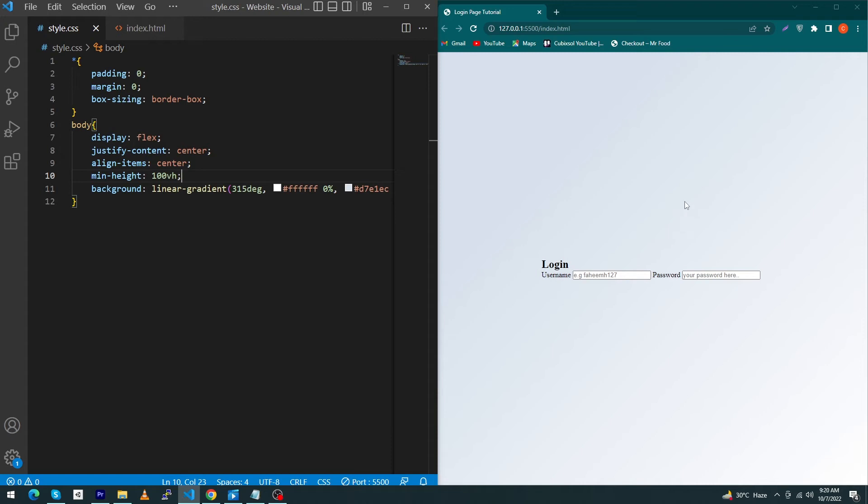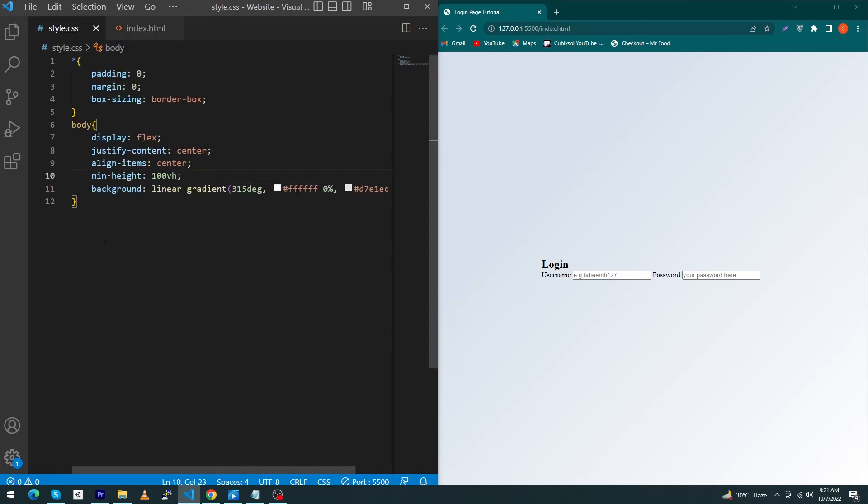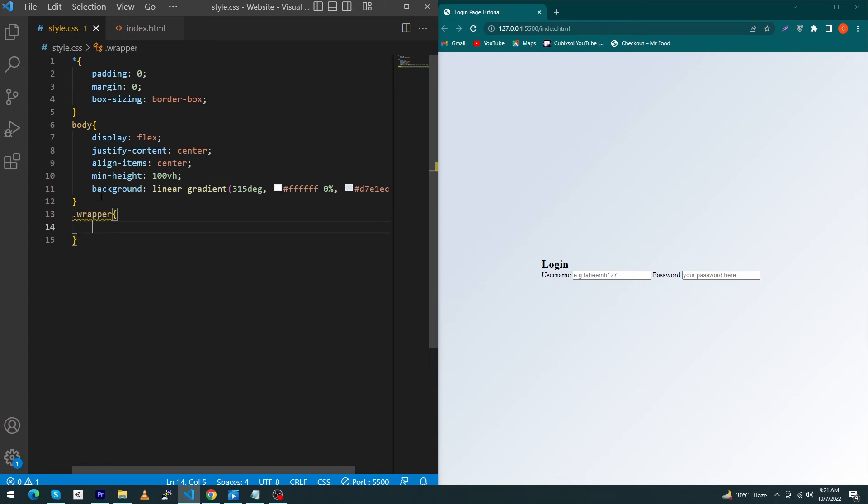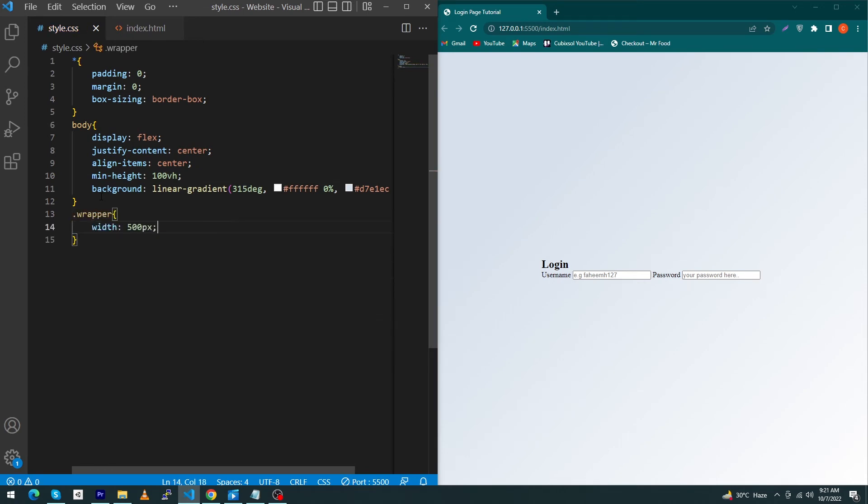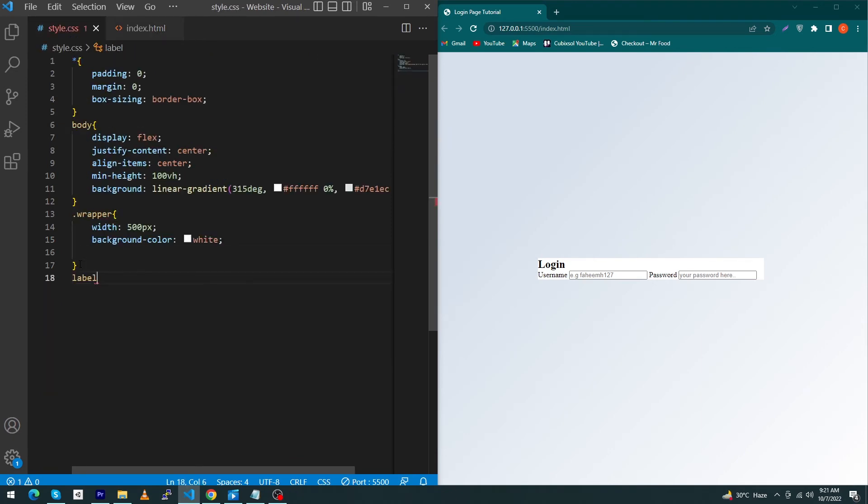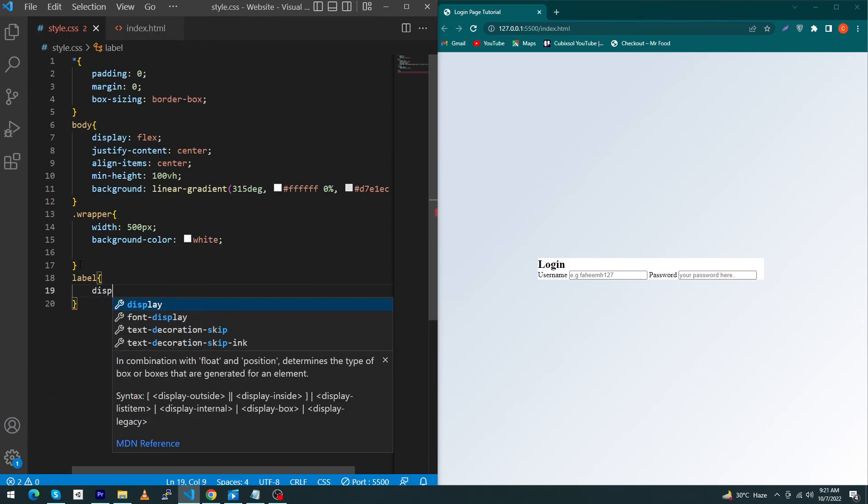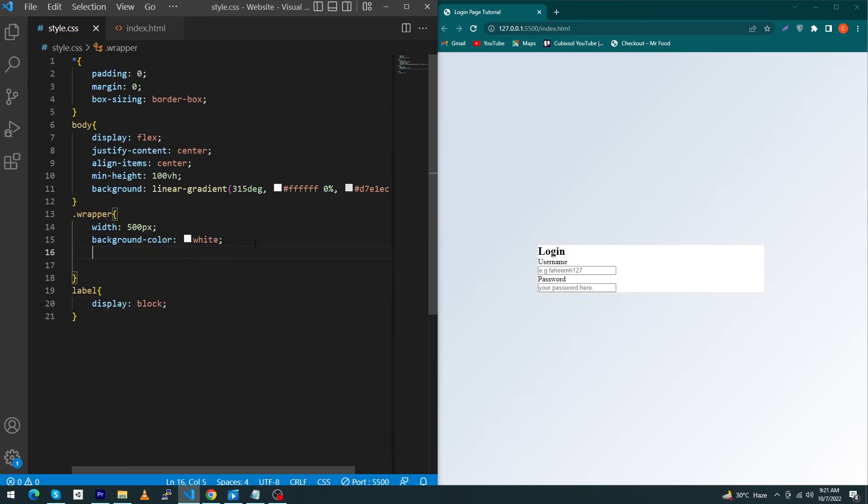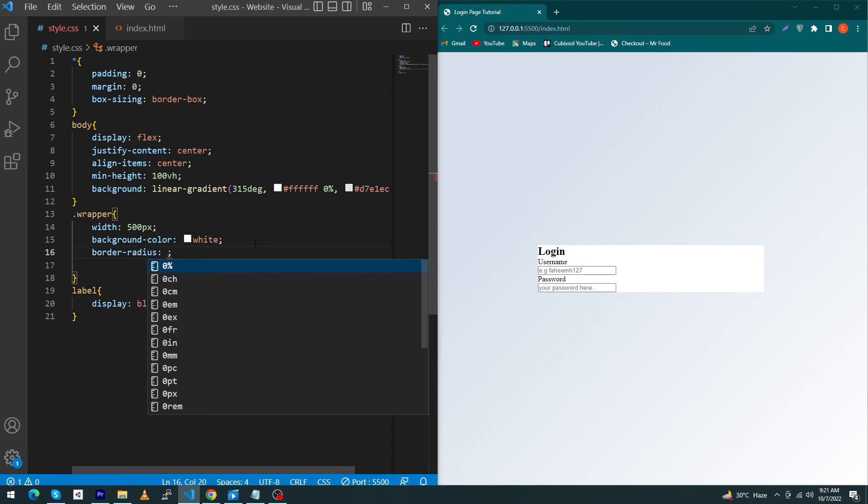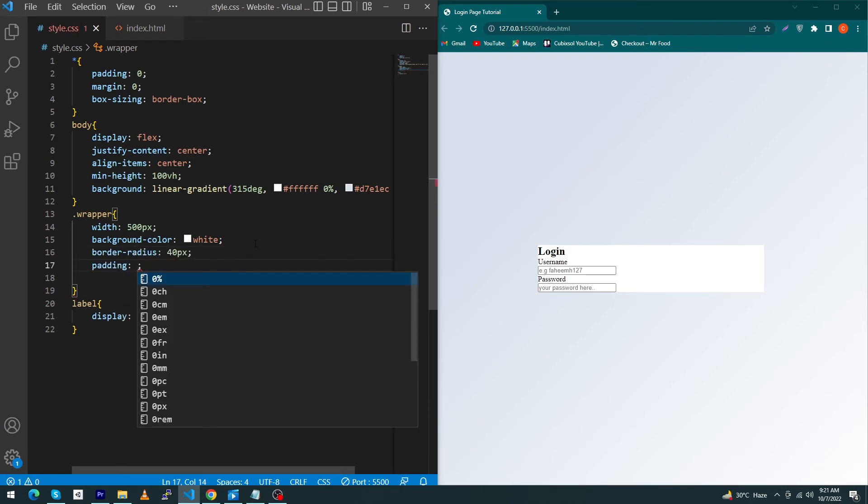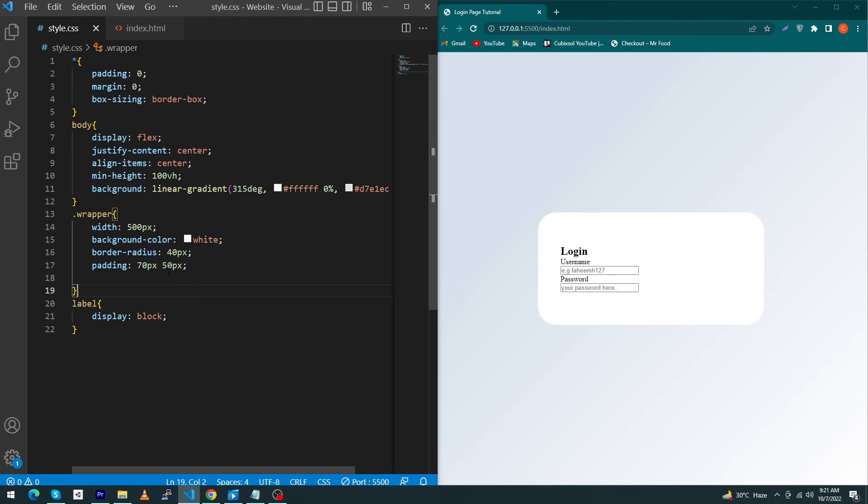Next, we have to copy this wrapper class and paste here with a dot. Type here: width 500 pixel, background-color white. Next, copy this label tag and paste here and type display block. Next, we have to give a border-radius to our wrapper class, like 40 pixel, and give padding 70 pixel and 50 pixel. Basically, the 70 pixel padding is from top and bottom, and 50 pixel padding is from left and right.